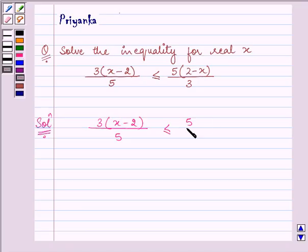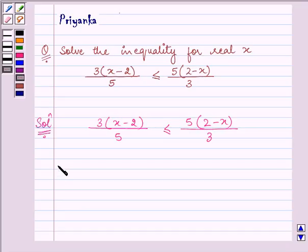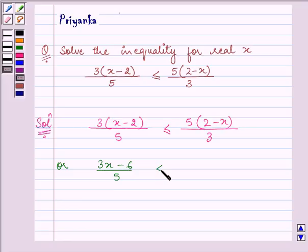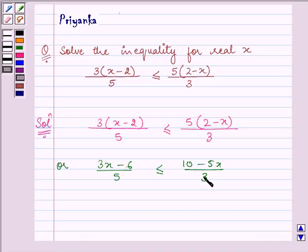As we can see that there are brackets, so let us remove the brackets first. So we have (3x − 6)/5 ≤ (10 − 5x)/3.